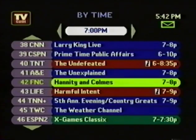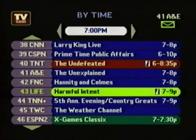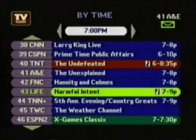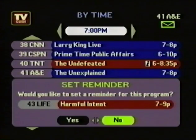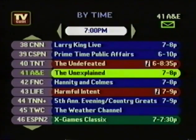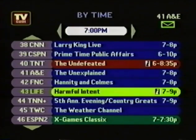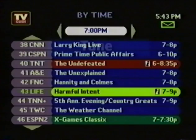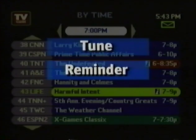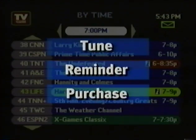You can highlight a program, for example Harmful Intent, that starts at 7 o'clock. If you don't want to miss that, you press OK, and you're invited to set a reminder. All of the TV Guide listing screens work the same way. You highlight a program, press OK, and one of three things is going to happen: you can tune to the program if it's on, you can set a reminder if it comes on later, or you'll be invited to purchase it if it's a program that can be purchased.